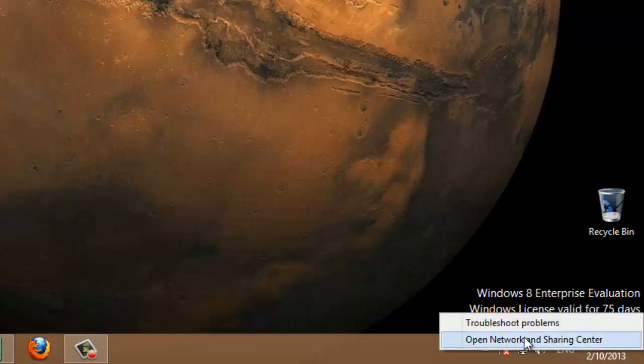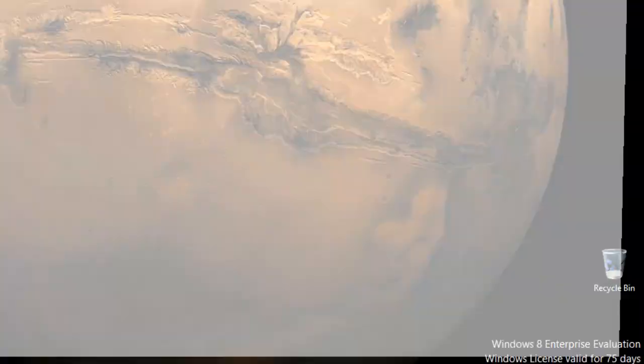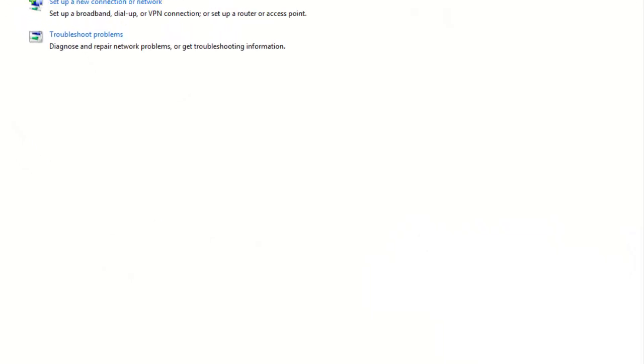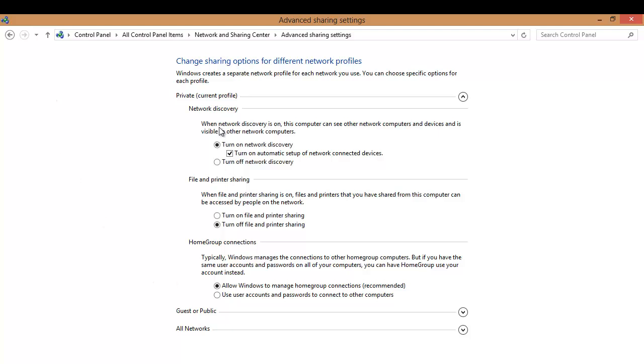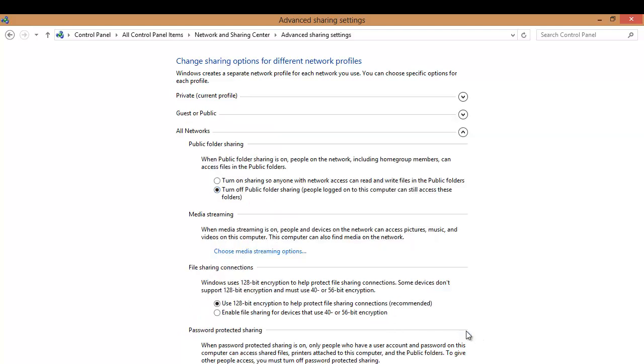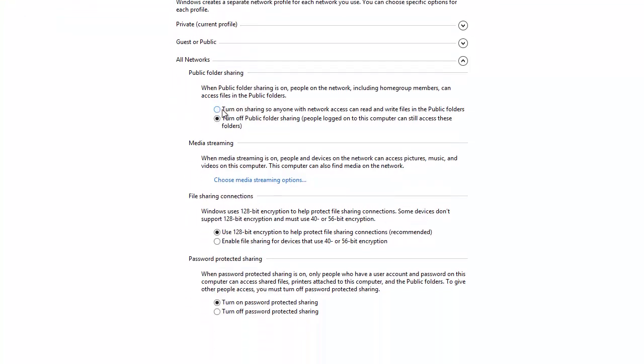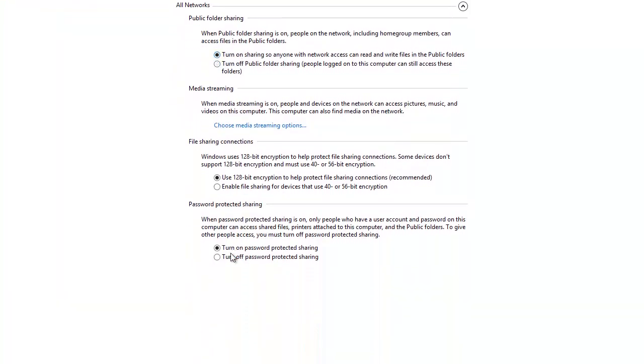In network sharing center go to change advanced sharing settings. In private profile just turn on file and printer sharing, and then go to all networks. In that just turn on this and also turn off password protected sharing. After that just click save changes.